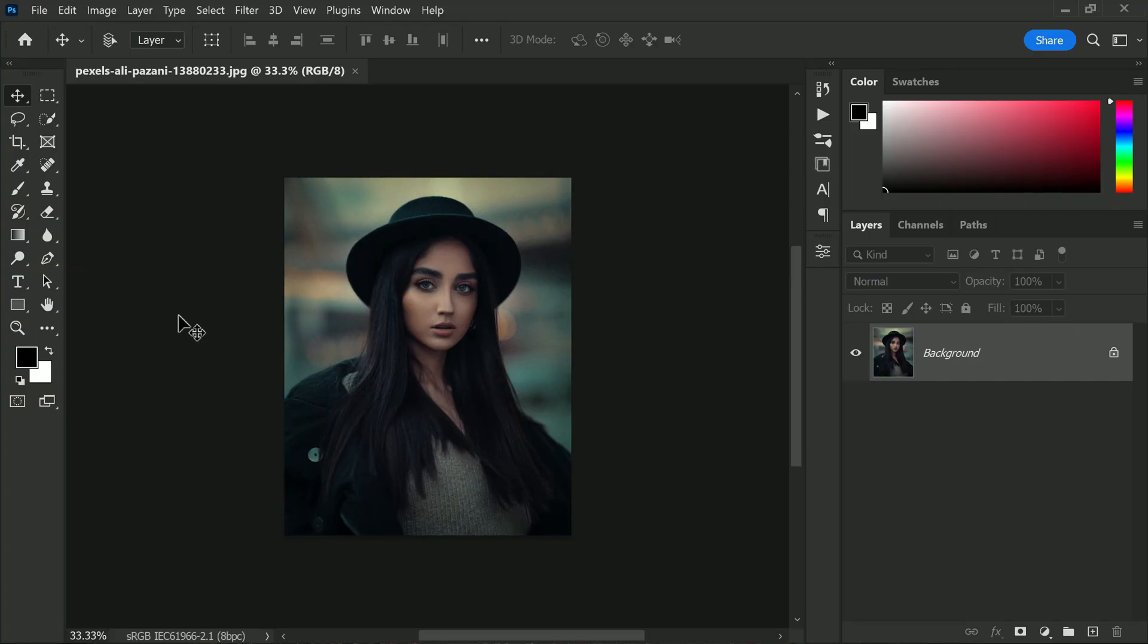Hi there, I am excited to show you how to create an amazing double color exposure effect in Photoshop today. This technique is a fantastic way to add a touch of creativity and artistry to your photos, and it is easier than you might think. To get started, the first step is to choose a photo.